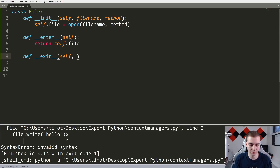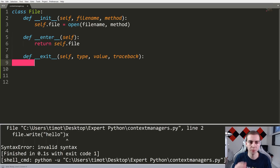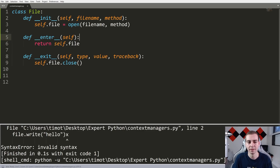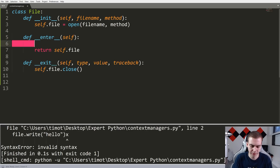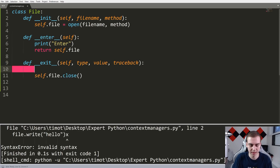The __exit__ method takes three extra arguments: type, value, and traceback. Essentially, regardless of whether we get an exception between when we enter and when we exit, if there is an exception it's going to call this exit method with that exception so we can handle it. Let's do what we wanted — self.file.close() — and for now we'll omit dealing with those parameters, though we'll talk about them later. I'll add some print statements so we can see what happens when we enter and exit.